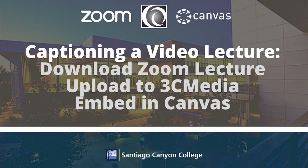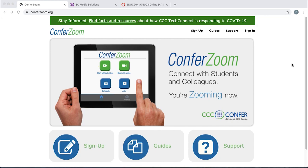Hey there, this is a quick video to show you how to download your ConferZoom recorded classroom sessions, upload those to 3C Media Solutions, submit them for closed captioning, and then securely embed them into Canvas. Let's get started.